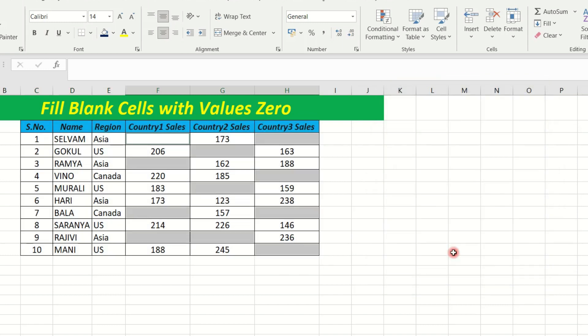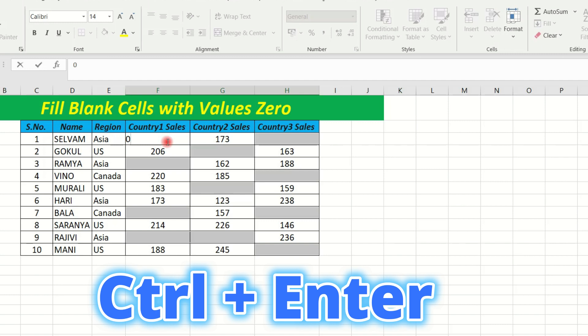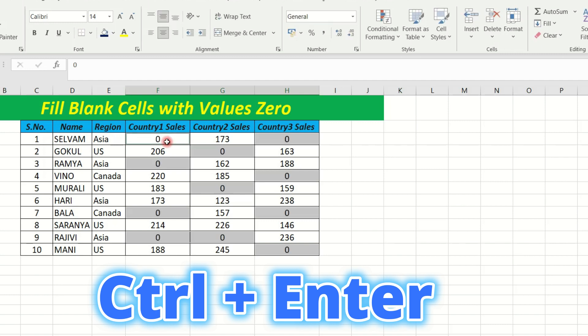Select the blank cell, select ok. Select the value, select MTR, select the value, select the cell, select the value, type, Ctrl plus Enter, type.